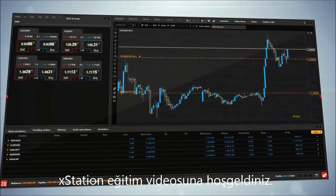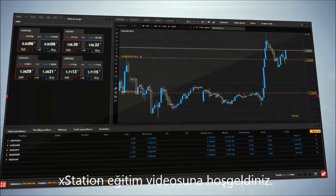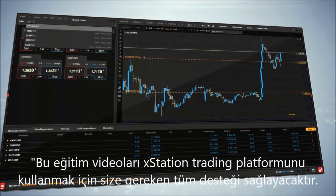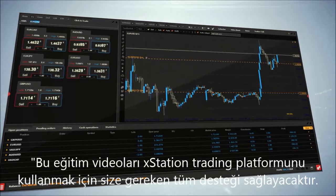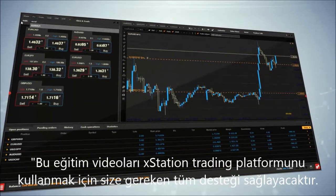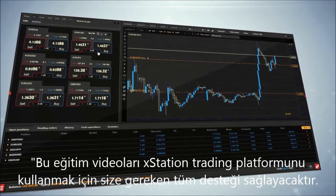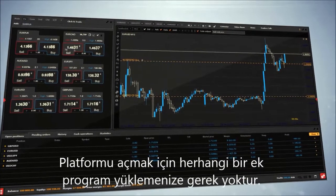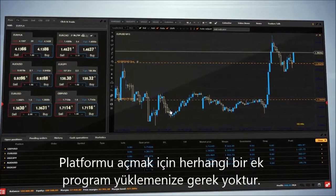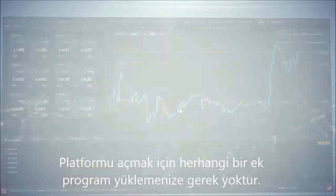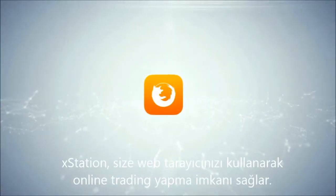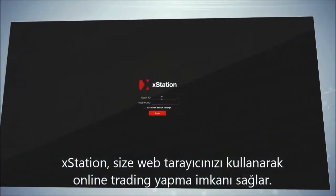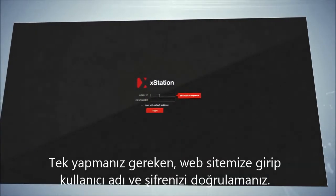Welcome to the X-Station tutorials. This series of instructional videos will provide you with all the support that you need in order to use the X-Station trading platform. You don't have to install any additional programs to open the platform. X-Station enables you to trade online using your web browser.